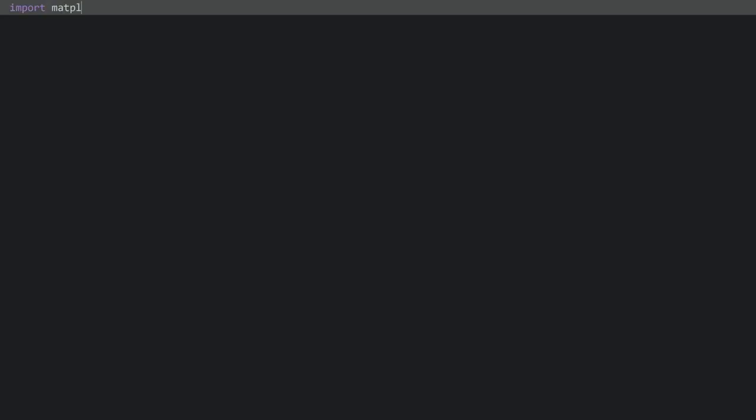Here I have a completely empty Python file and the very first thing I need is to import matplotlib. But matplotlib is a giant module, so what you usually see is that people don't import the entire thing — instead they only import one specific part called pyplot. And this for brevity is usually abbreviated as plt.